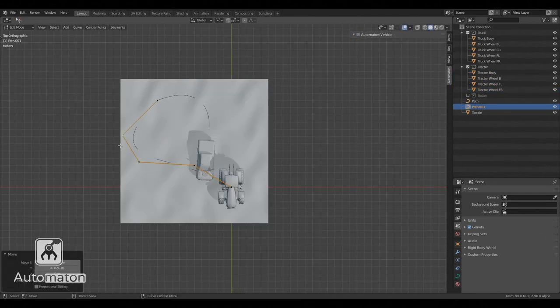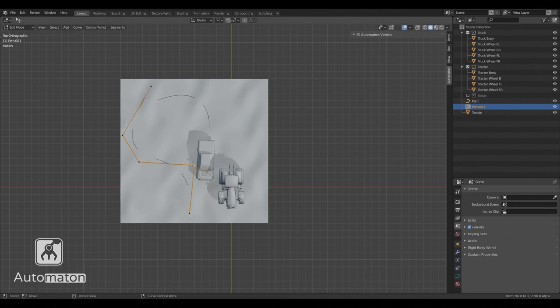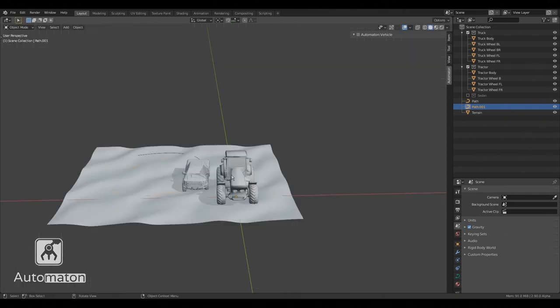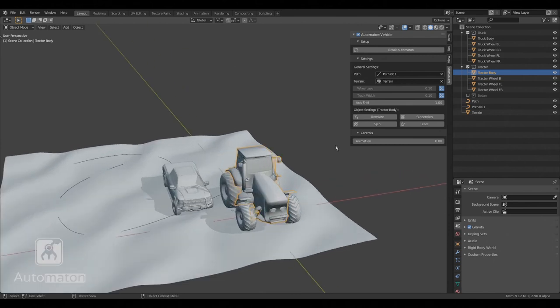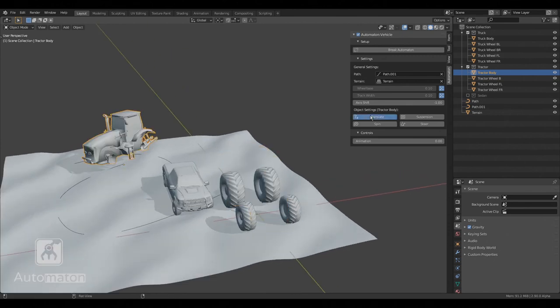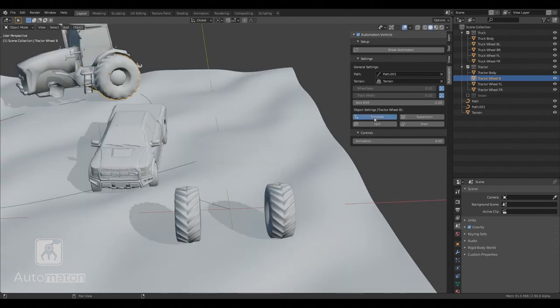Let's make the tractor go a different way than the truck. Enable translate on the body of the tractor. I have joined the two back wheels into one. Why?